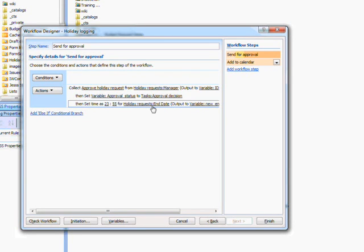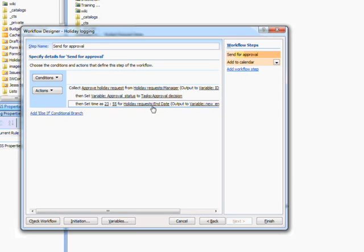The reason for this is that SharePoint automatically treats a date as being that date and midnight of that day. If I didn't set this time value then the holiday would end at the start of the day rather than including that date.